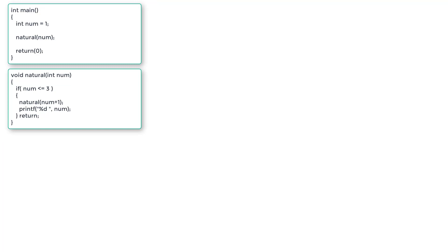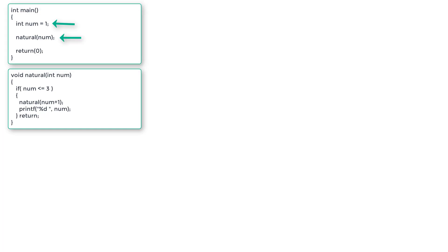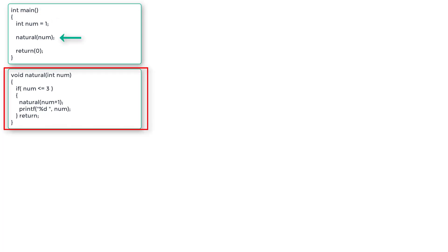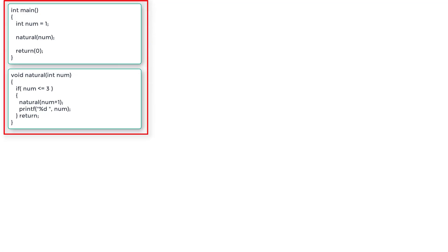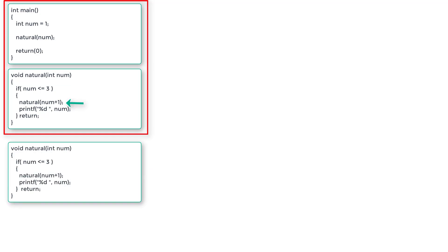Write this down. We have two parts: the main method and the natural method. We initialize a variable num to 1 and call the natural method, passing 1 to it. Since 1 is less than or equal to 3, that's true, so we call natural once again — we call the same function within its function definition. This time we are passing num plus 1, which is 1 plus 1. So the next instance of the function definition gets created and pushed onto the stack with the value 2.